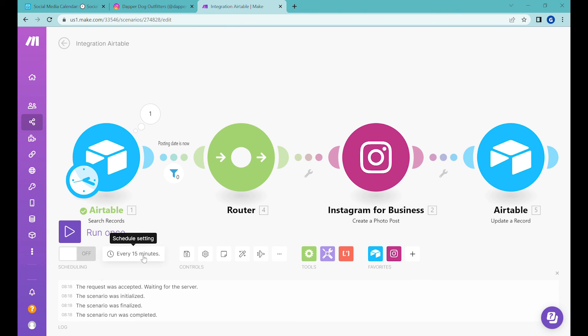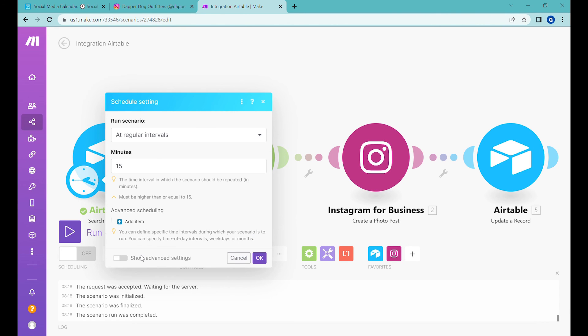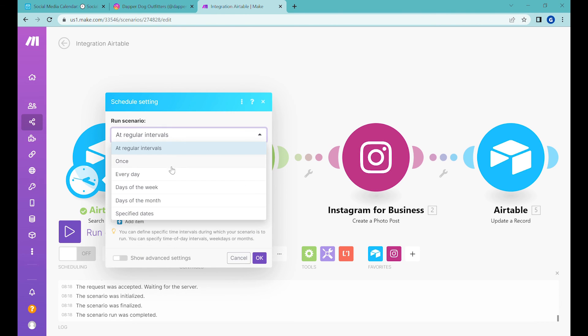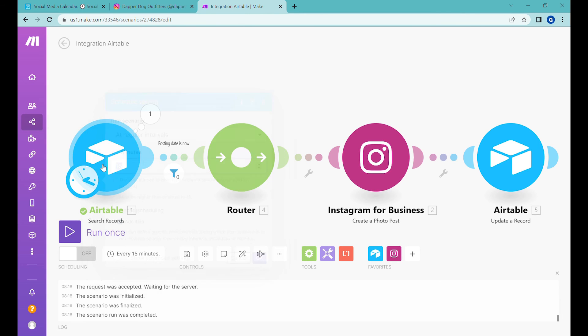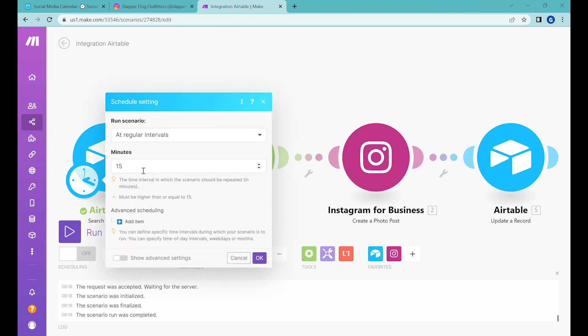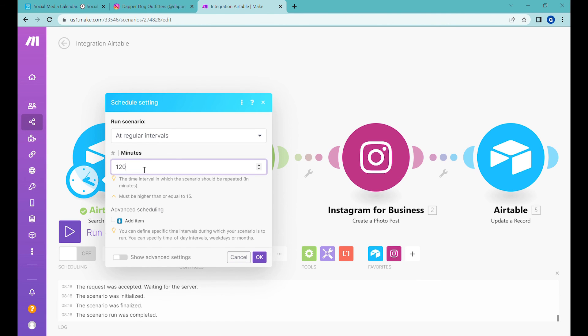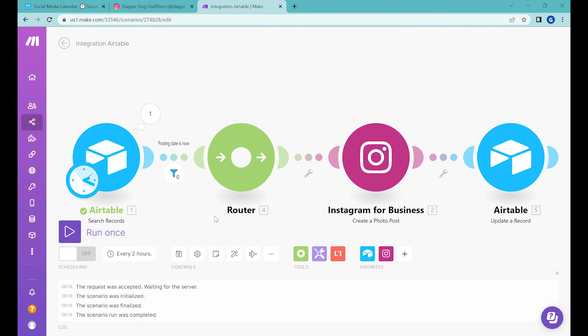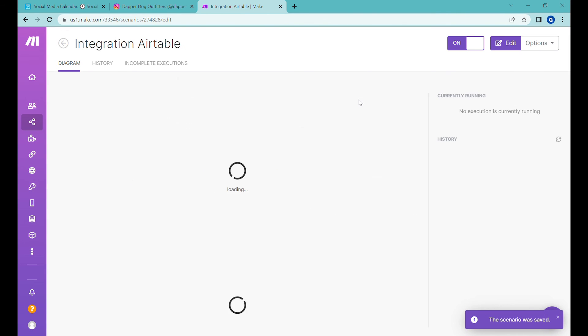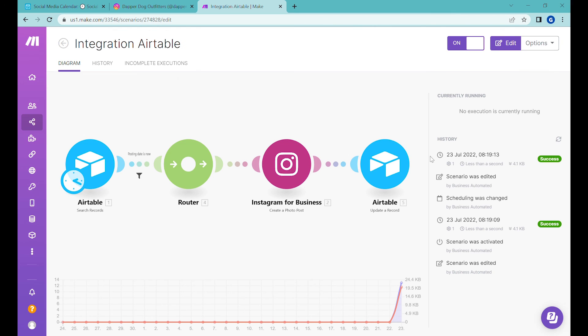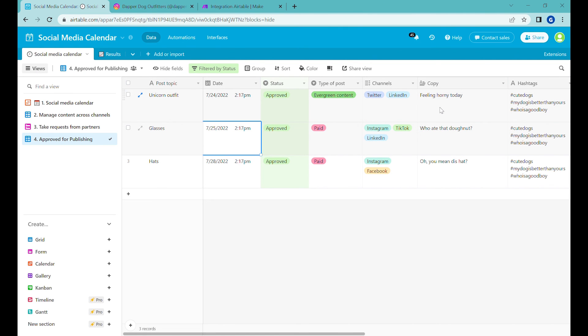First of all, you need to check the scheduling, maybe doesn't have to be every 15 minutes, it can be maybe once per day, if you don't care that much about time, or if you would like to have more or less morning evening times that you can have it for example, every two hours, every 120 minutes, and then you press scheduling on. And this scenario save changes. And this scenario will run now every two hours and check whether there are any posts that are ready to be posted, and are supposed to be posted based on the date.